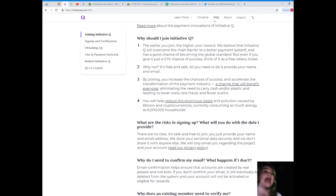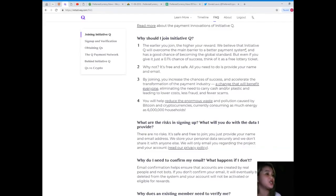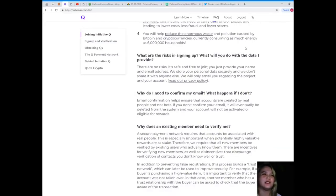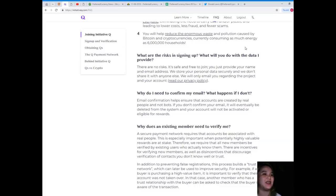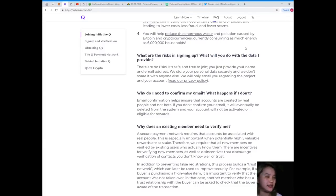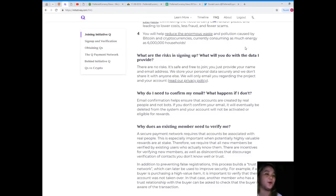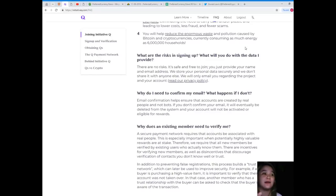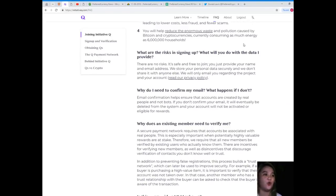You will help reduce the enormous waste and pollution caused by Bitcoin and cryptocurrencies, currently consuming as much energy as six million households. I didn't know that! What are the risks in signing up? What will you do with the data I provide? There are no risks. It's safe and free to join. You just provide your name and email address. We store your personal data securely and we don't share it with anyone else.